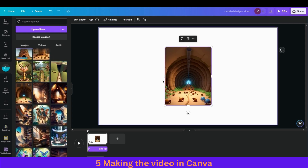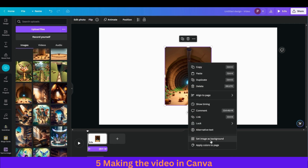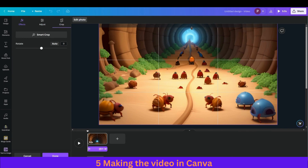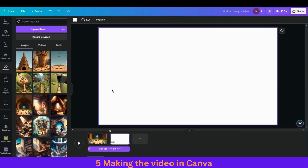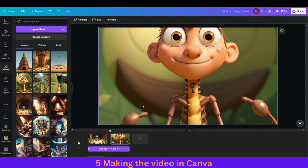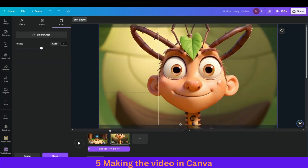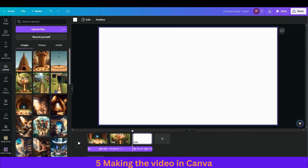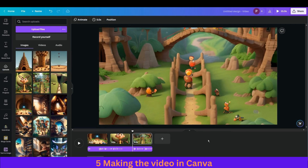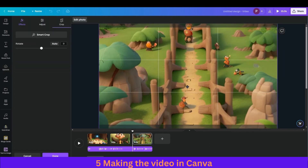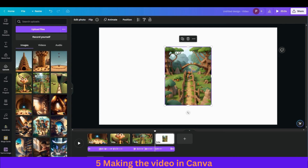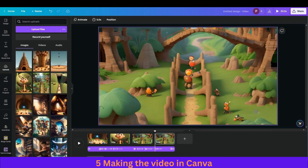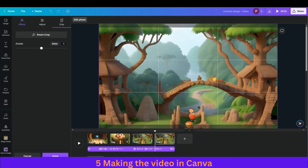We will add the scenes into slides in serial order. Start with the first scene, right-click and select 'Set as image background.' Scroll to frame it how you want. Then choose another slide, select the second scene, set as background. Repeat this for the third and fourth scenes and so on, completing all the slides.